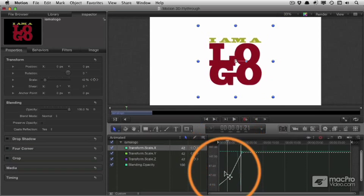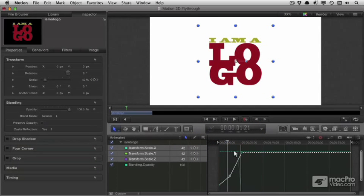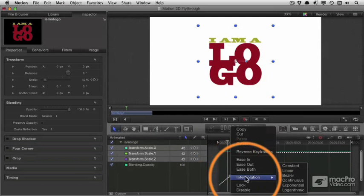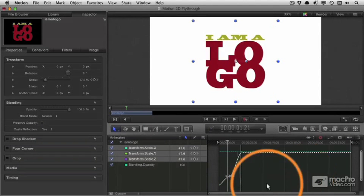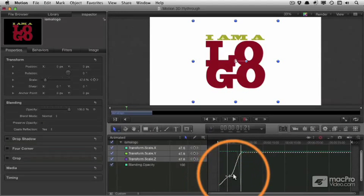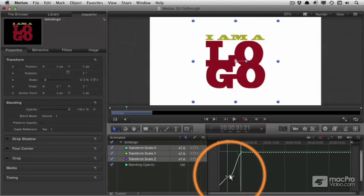So if I drag a little box over that, it will select all three of the keyframes, and I can right-click them, for example, to change the interpolation style to Bézier, which gives us a smooth transition between these three items.